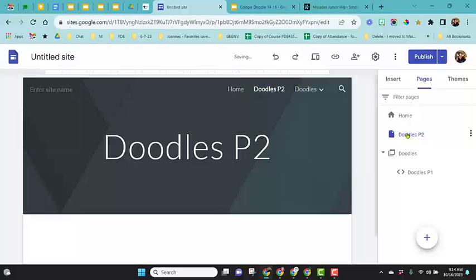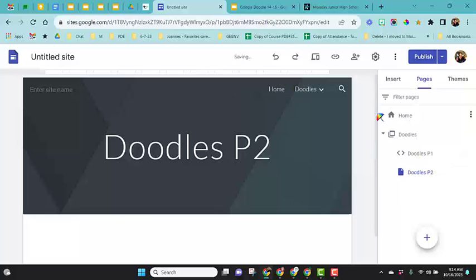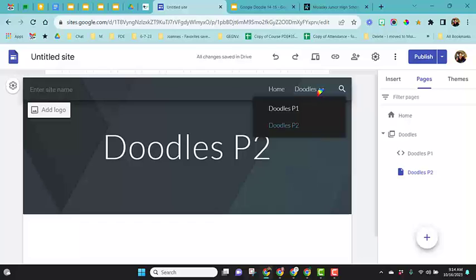I can take that and left click, drag it and move it right underneath. Now I have doodles period one and period two. That's just a different option on how to create these across the top.